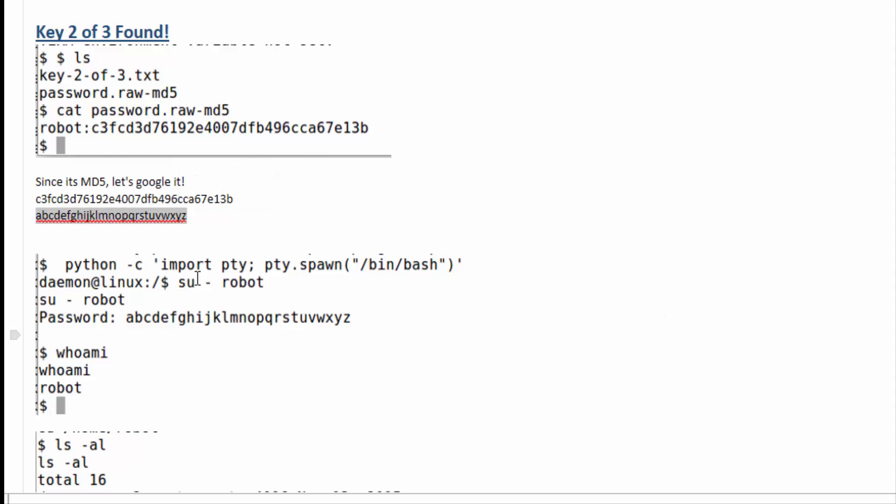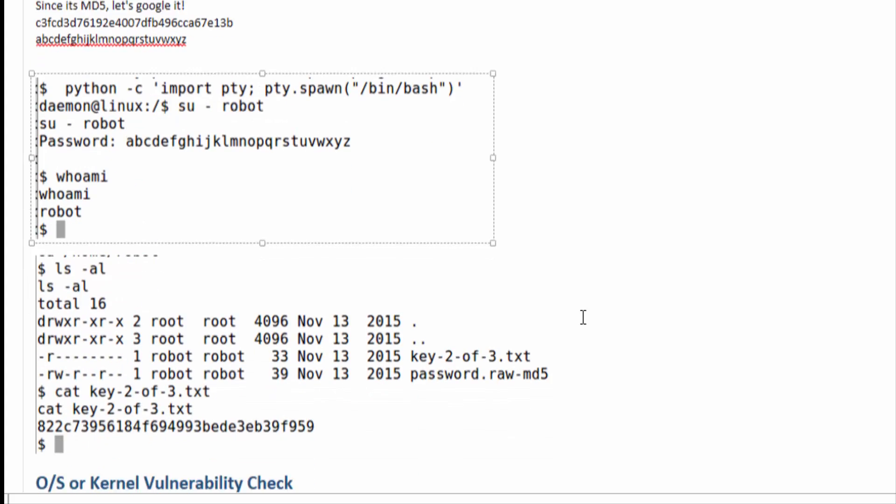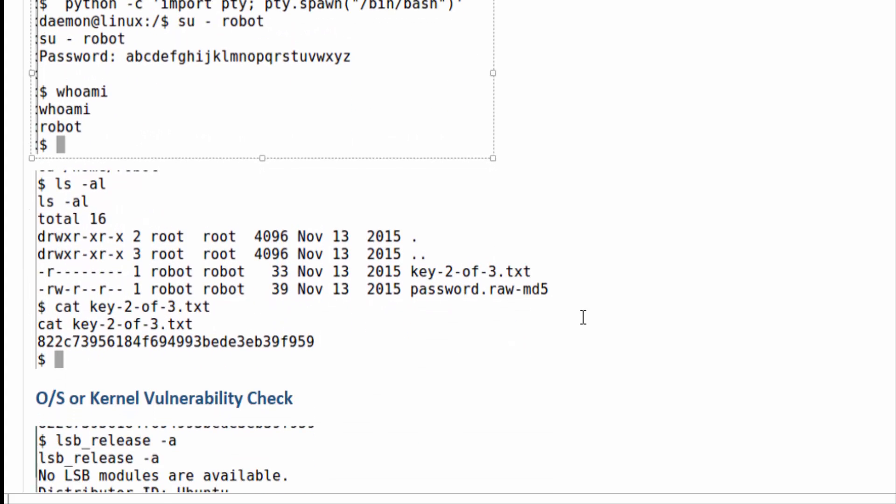I did actually change the shell itself to have a better shell and then I was able to SU as robot without any problem. From there you can go ahead and get your second flag and cat out that key two of three.